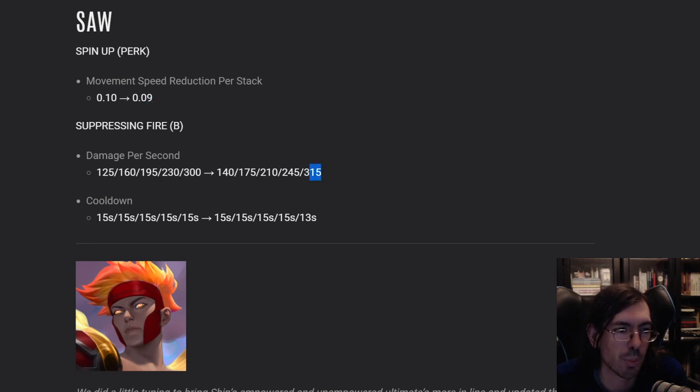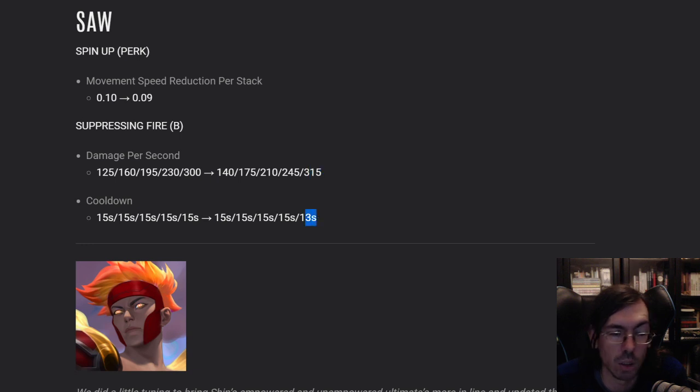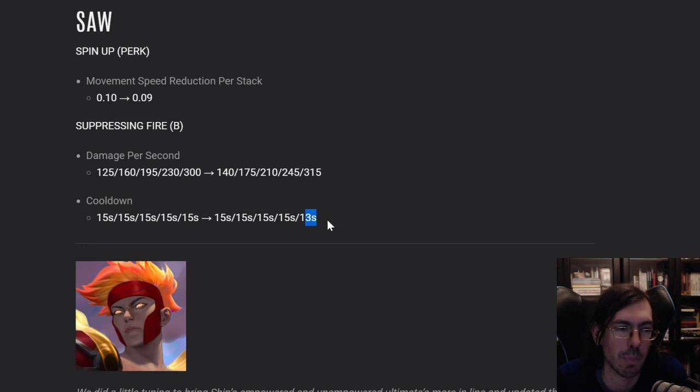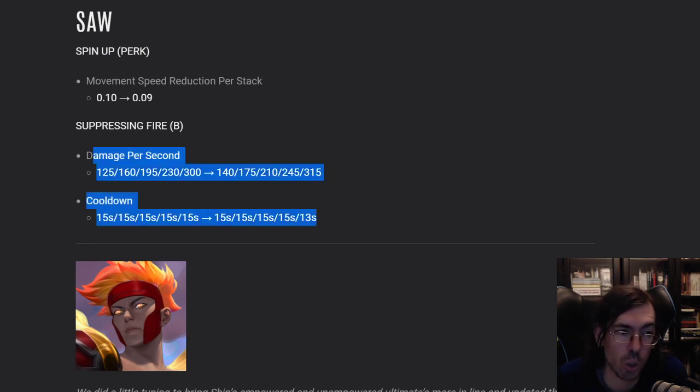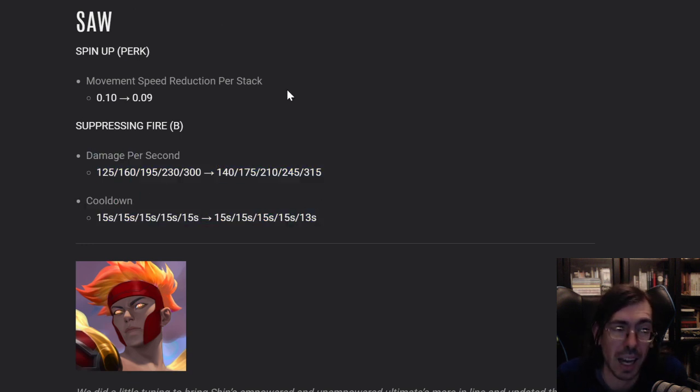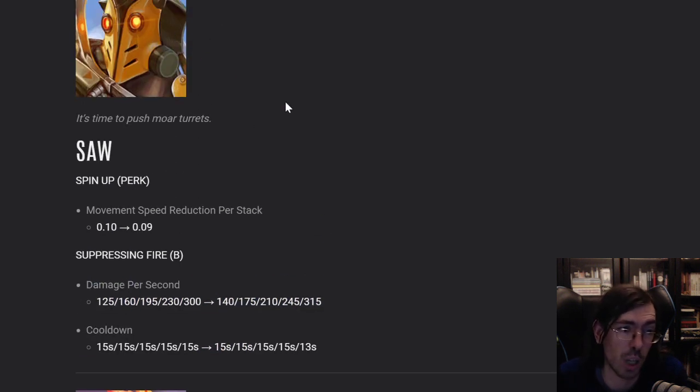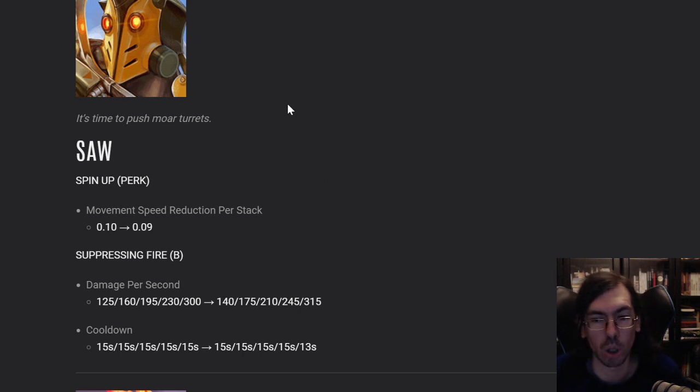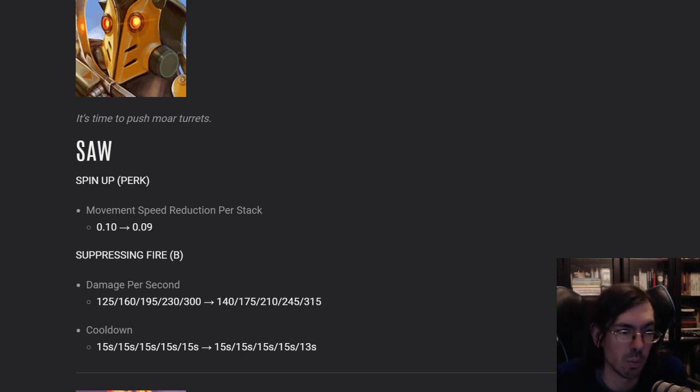The cooldown also really lowered, but only if you maximize it. I think this is fine. This is a good quality of life. I think Saw should have more of a buff than this that he did.